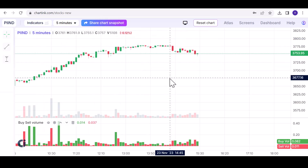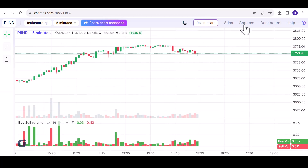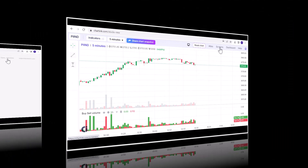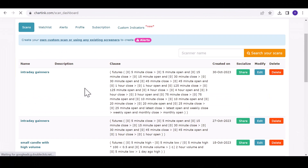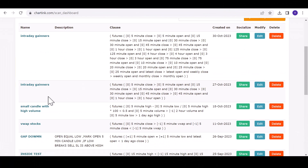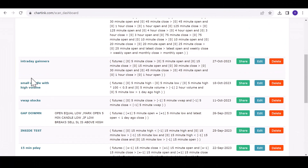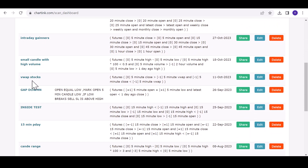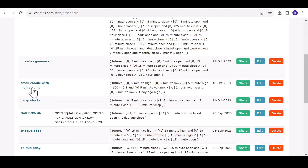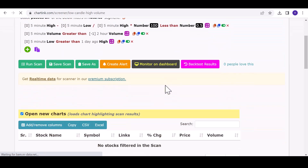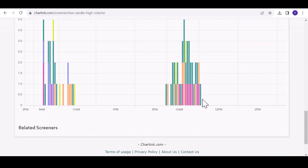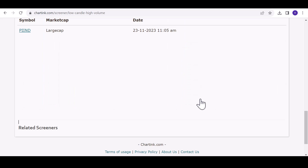Let's explore an intriguing feature related to scanners. Chartink allows us to create our own scanners, and with the new chart, the process becomes even more seamless. I'll demonstrate with an example — the small candle with high-volume scanner. This particular scanner identifies stocks with high volume and small candles.